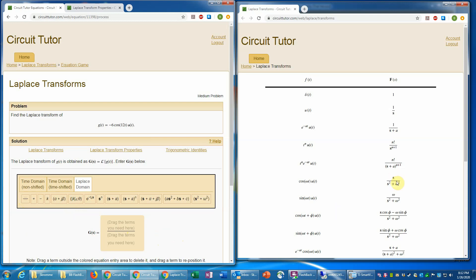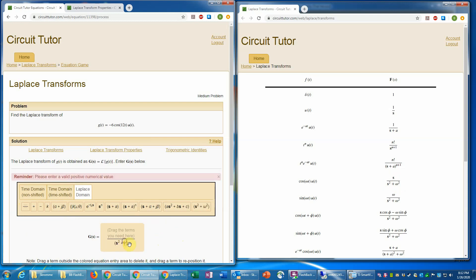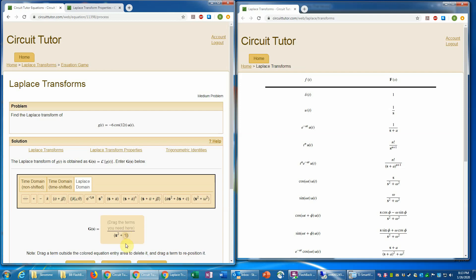So for the cosine function, I need S over S squared plus omega squared. So let's do the denominator first. That's just this term here. And the omega, of course, is whatever multiplies the t inside the argument of the cosine, as you indicate here. So that's the 12. And notice here there's no squared. So I need to enter actually the omega squared. So that will be 12 squared or 144.